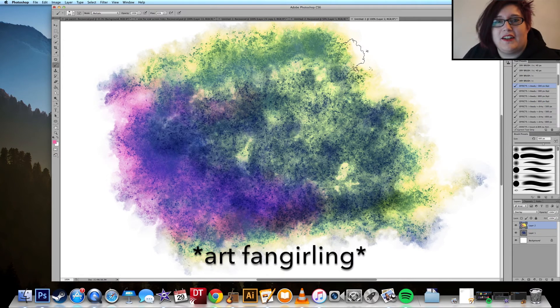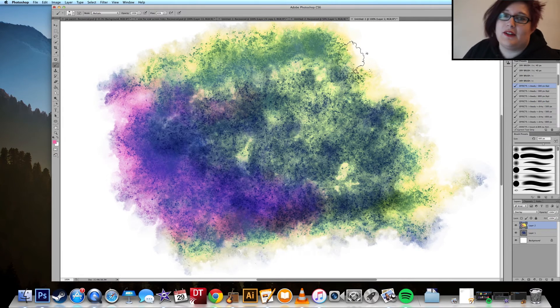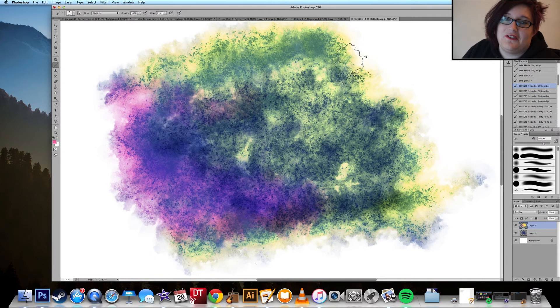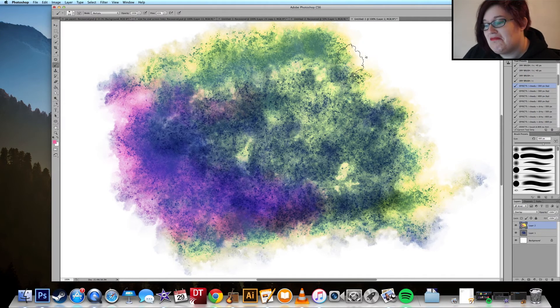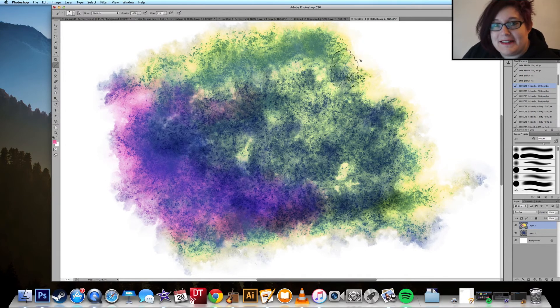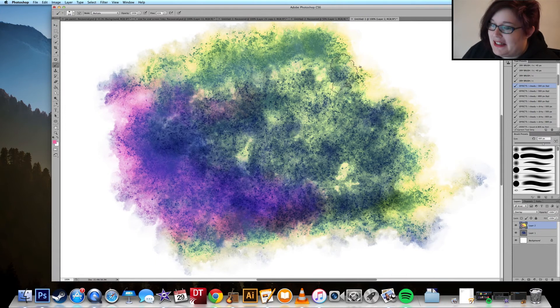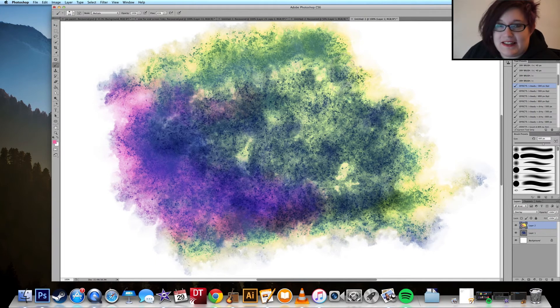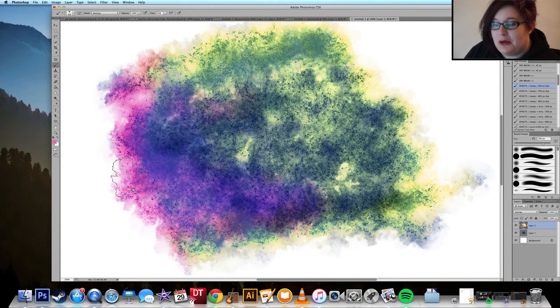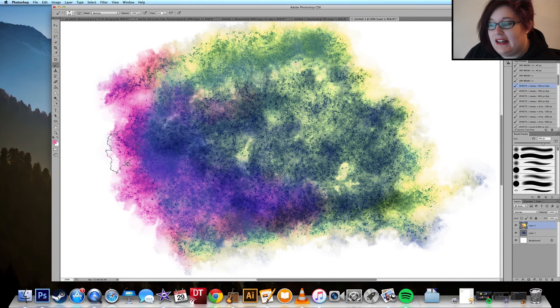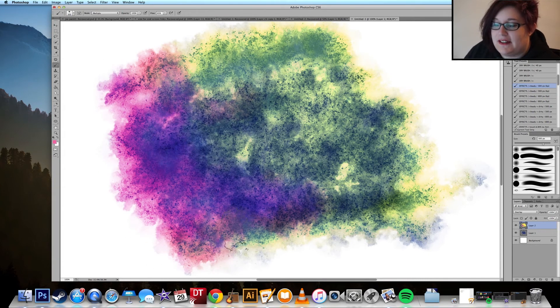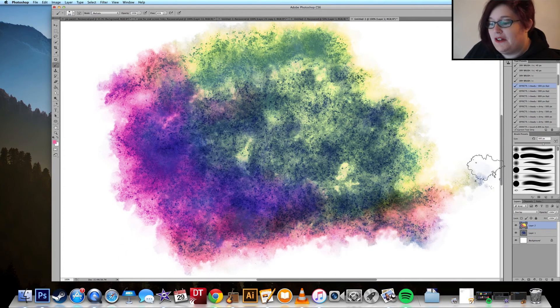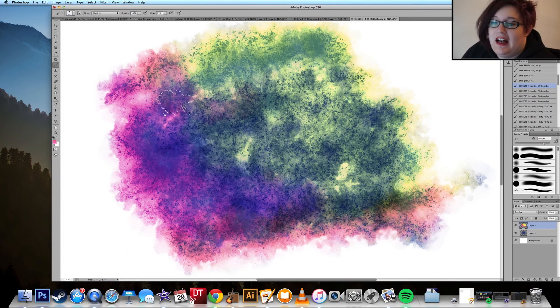If only I had known this was a thing when I was doing my galaxy paint of Markiplier, would have made life a lot easier. Oh well. But yeah, that's it for me today. I will probably do a tutorial on this once I have figured out what's going on here.